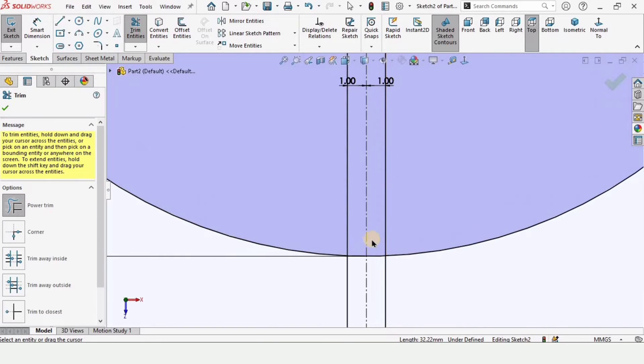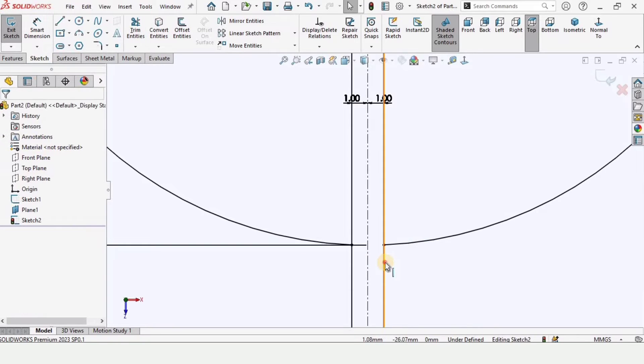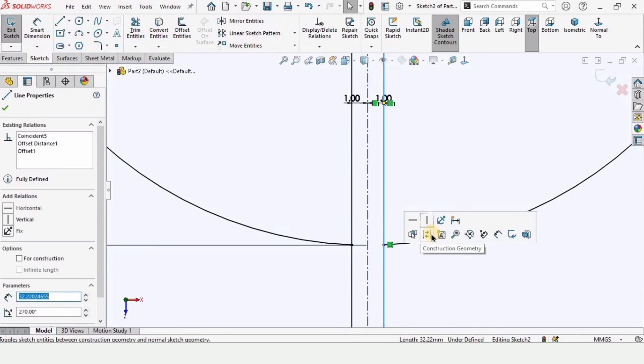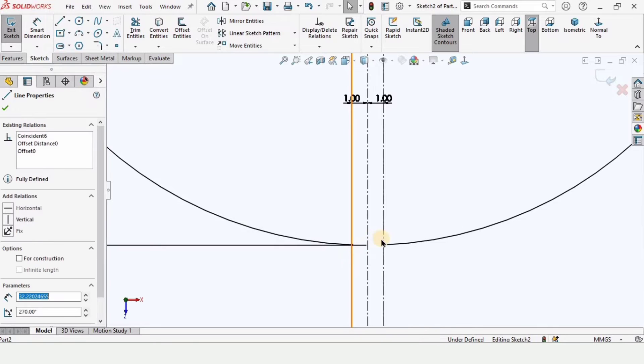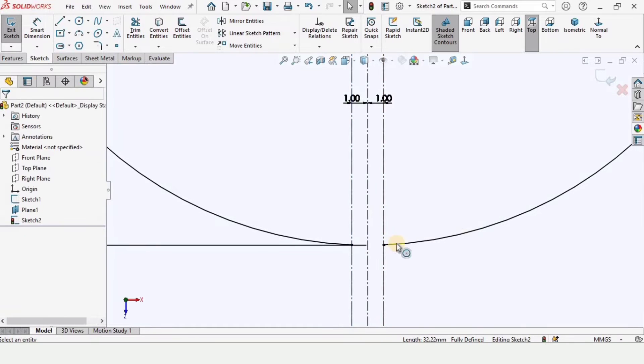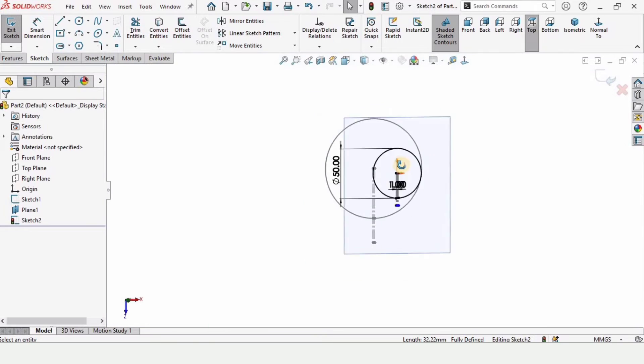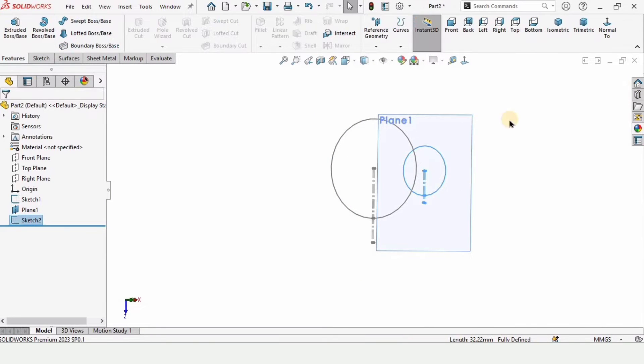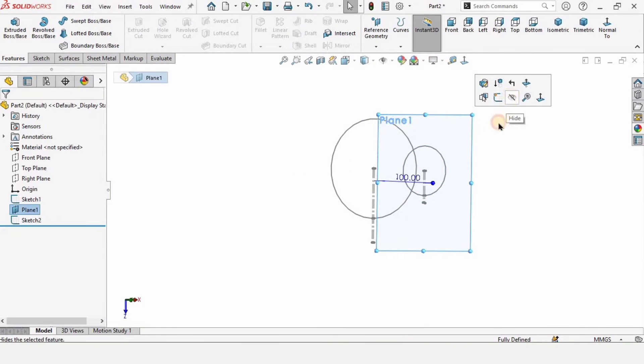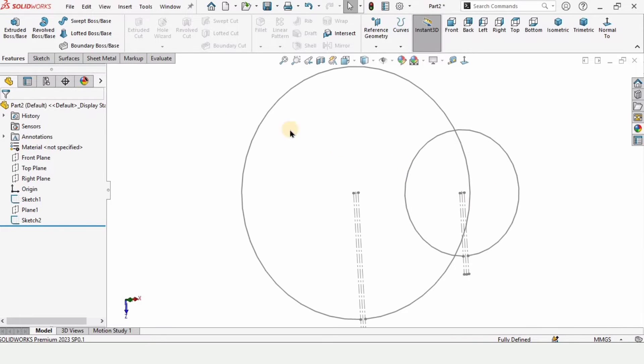And here, trim entities again. And we have trimmed these lines. Now make these two lines as construction geometry, and these lines will be turned into dotted lines.